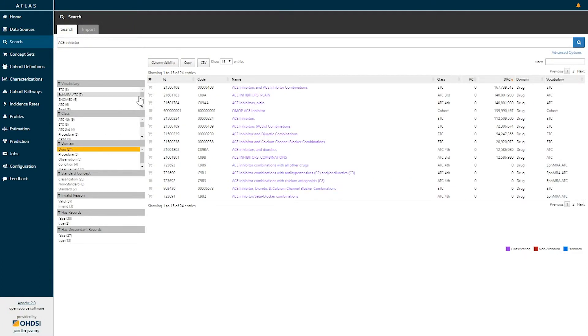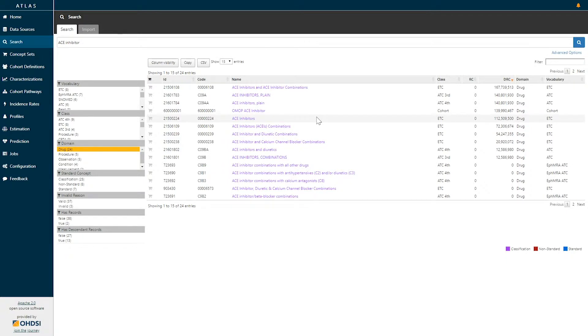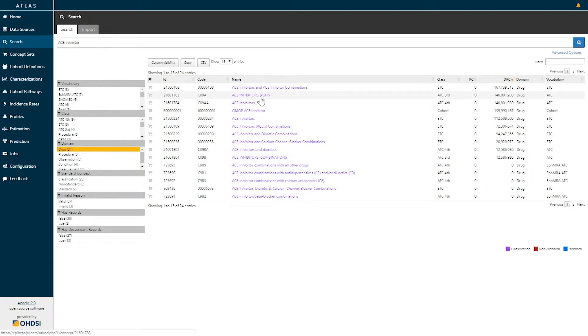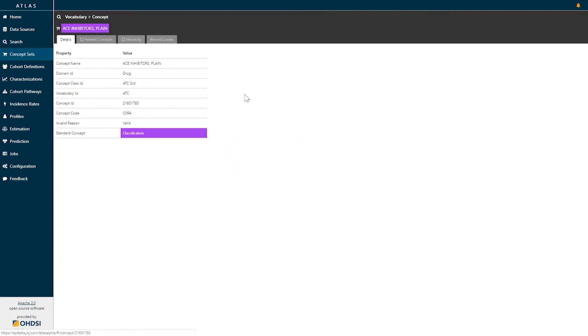I may be interested in seeing that there are multiple vocabularies that classify drugs in the ACE Inhibitor class, and I can make a choice of which of these classes to explore. For example, I may be interested in the ATC class called ACE Inhibitors Plane. I will select this particular concept.